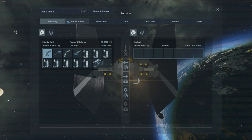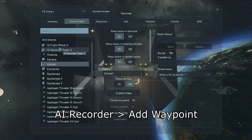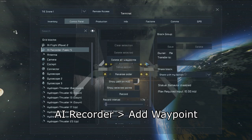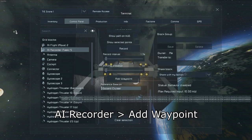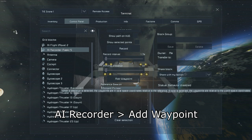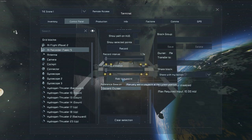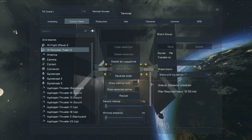Now go into the AI recorder task and set your first waypoint. Ensure that the carrier is selected as the reference beacon so that the waypoint will move with the carrier.